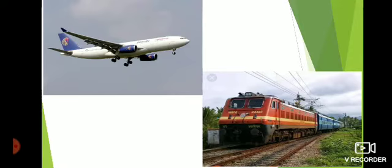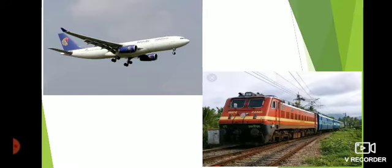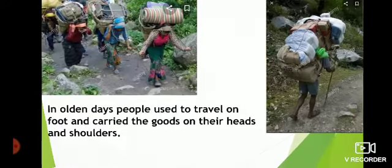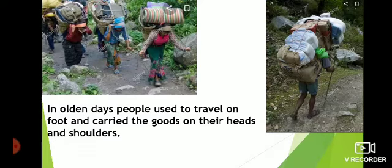Do you know what vehicles were used for transportation in olden times? Let us look into what was the condition in olden times. Check it out. In olden days people used to travel on foot and carried goods on their heads and shoulders.